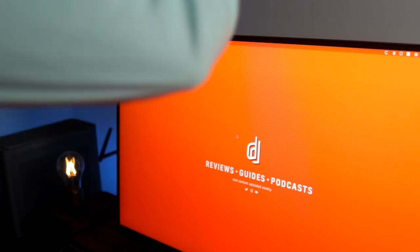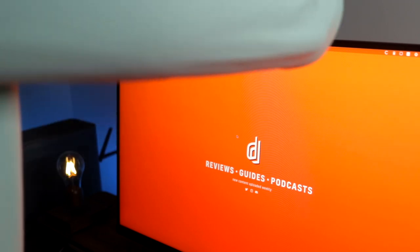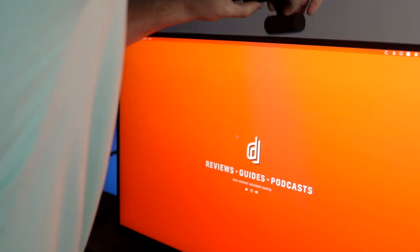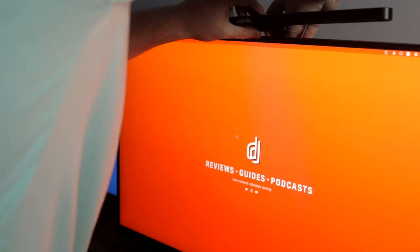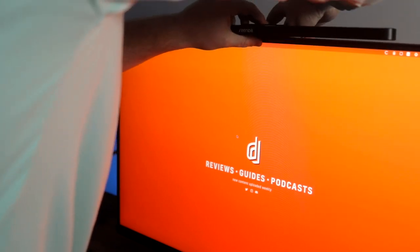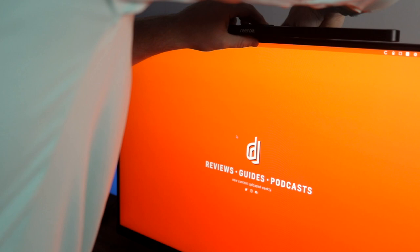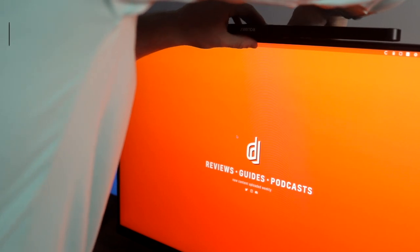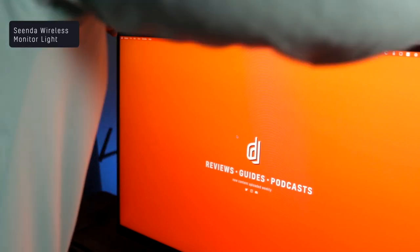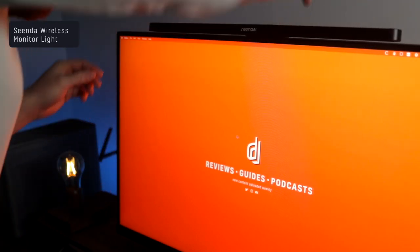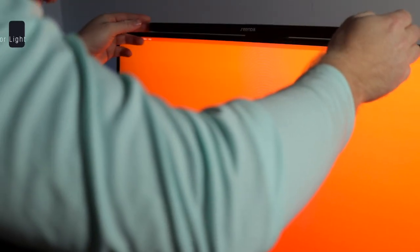When looking through various desk setups, I noticed that more and more users had some sort of light bar attached to their monitor, and I decided to purchase one for my setup and went with one from a company called Senda.